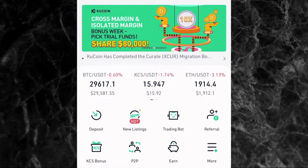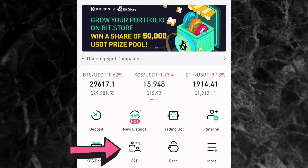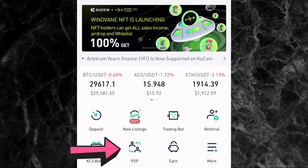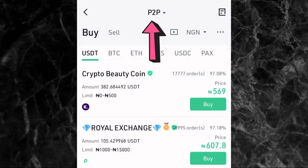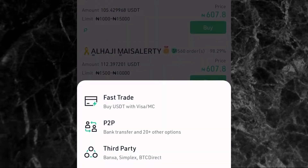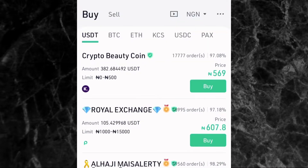Once you've logged into your account, the first thing is to tap on P2P right here, where you can see the arrow pointing to. If it doesn't take you directly to the P2P page, come to the top of the screen where you have P2P and a drop-down arrow, and tap on it. You'll see options: Fast Trade, P2P, and Third Party. Just tap on P2P to go to the P2P page directly.